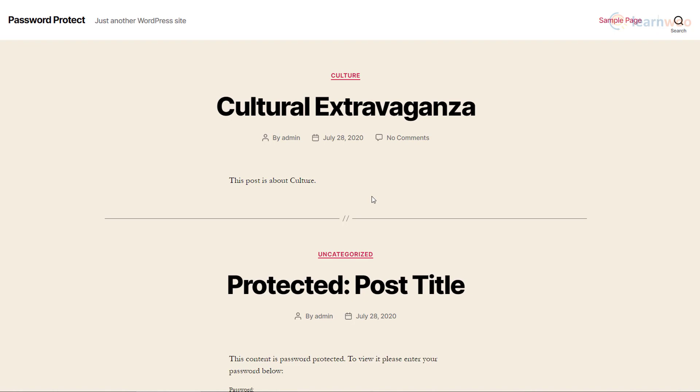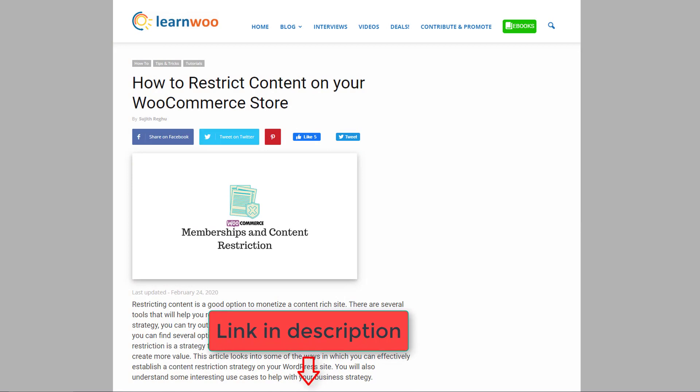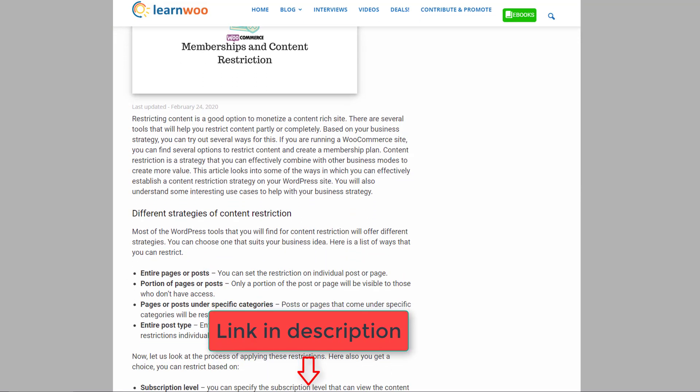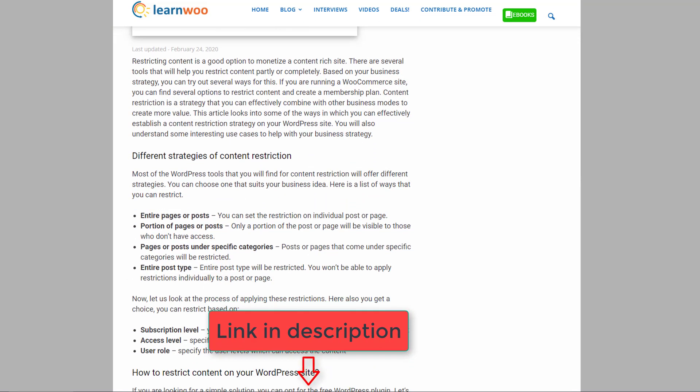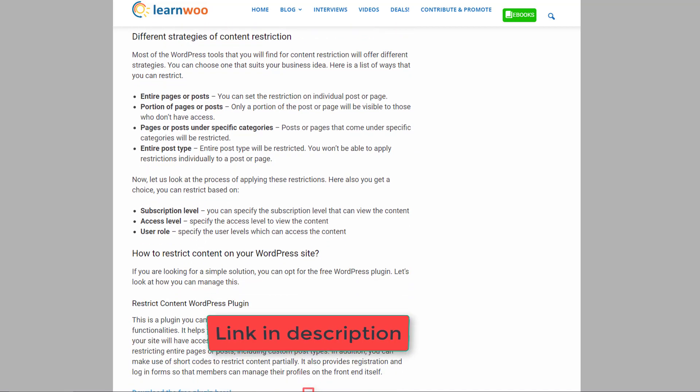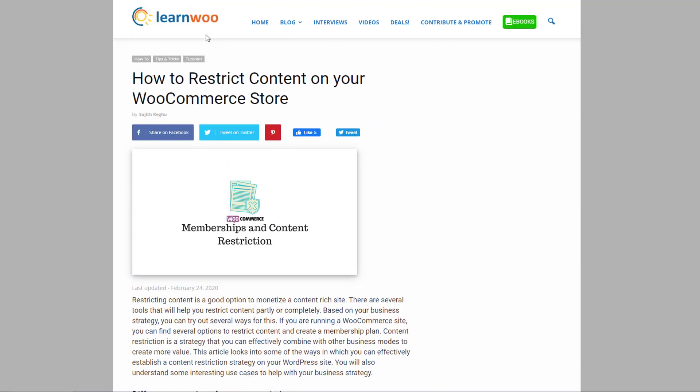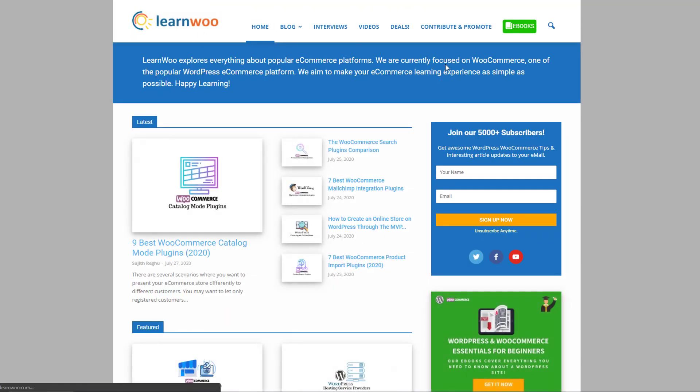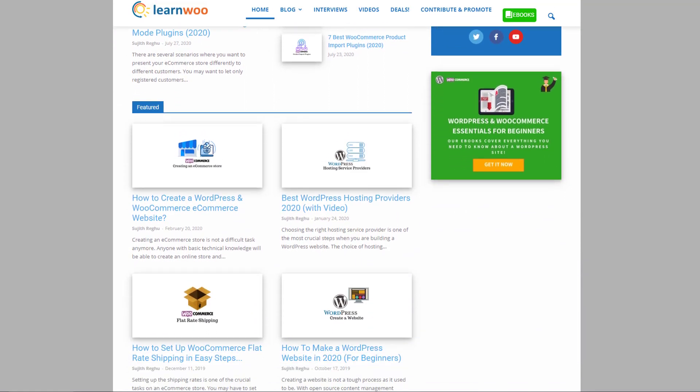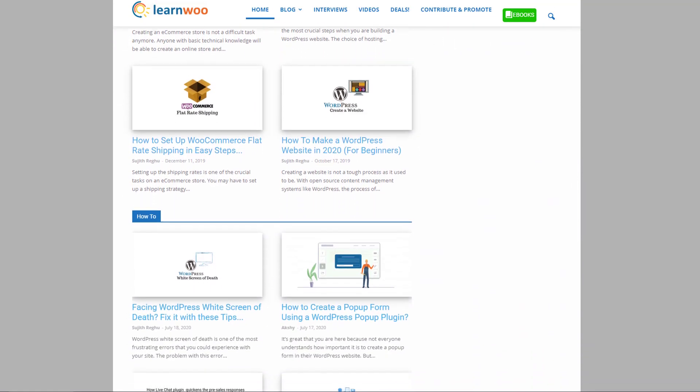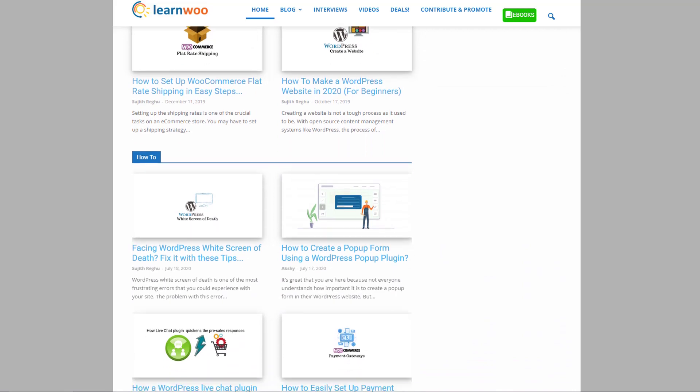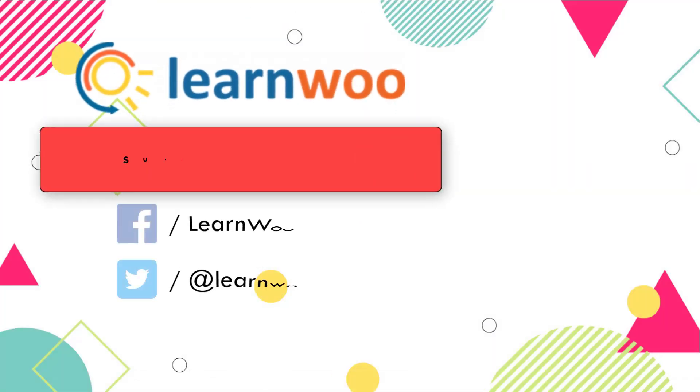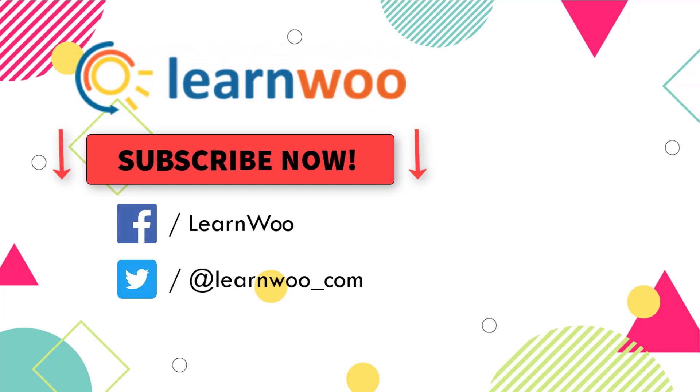Click the link in the description if you want to learn how you can create password protected memberships on your WordPress website. And while you're there, check out LearnWoo.com for more articles, videos, and resources related to WordPress and WooCommerce. Please subscribe to our YouTube channel and follow us on our social media channels.